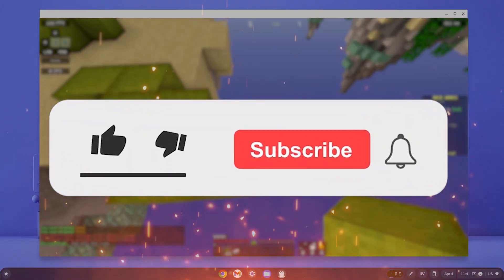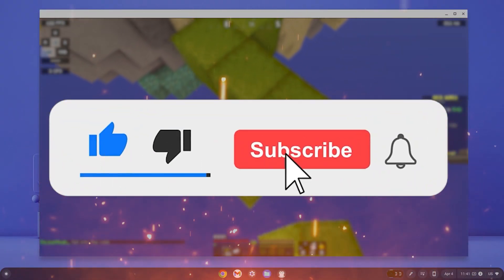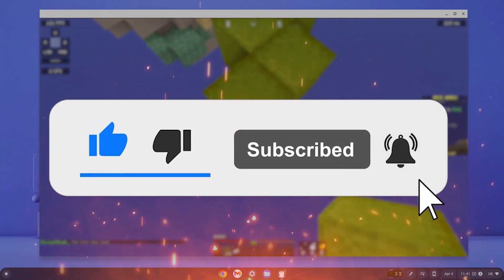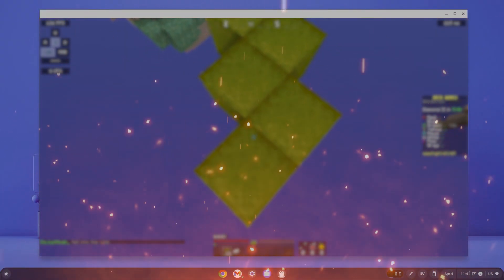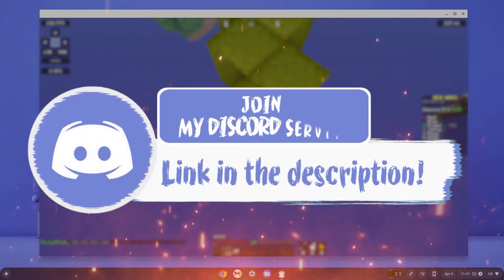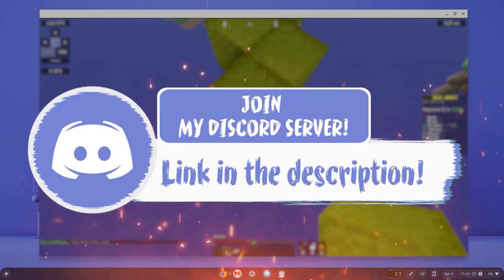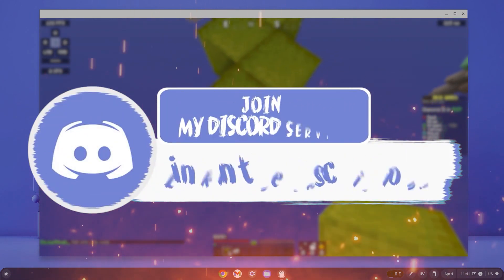Before we get in, make sure to smash that like, subscribe and bell button, and come join my Discord down in the description if you happen to face any problems.